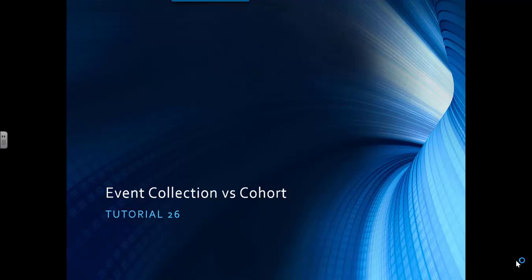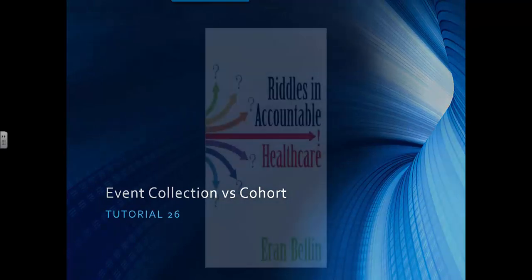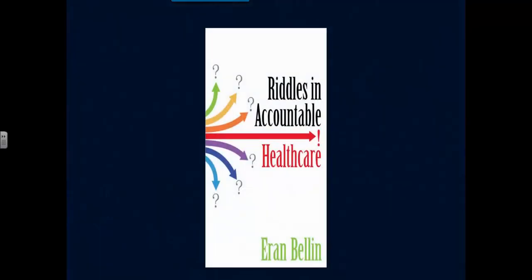Event Collection vs. Cohort Tutorial 26. For additional insight in cohorts and their use in evaluating accountable health care, please read Riddles in Accountable Health Care by Aron Bellin, available through Amazon as paperback or Kindle.